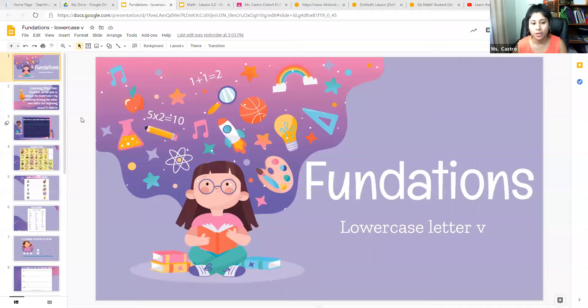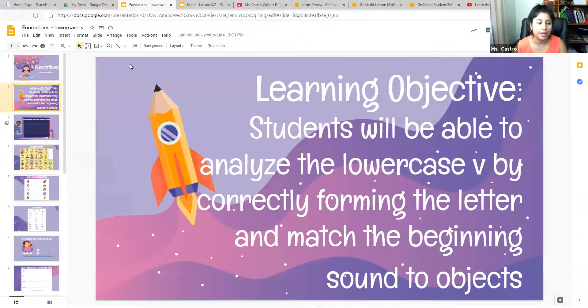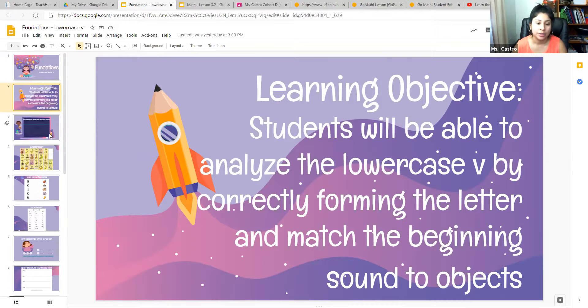Here we go. So today, boys and girls, we are learning a new lowercase letter. We're going to analyze this lowercase letter by correctly forming it and matching the beginning sounds to the objects.